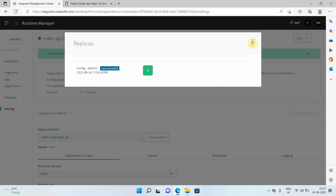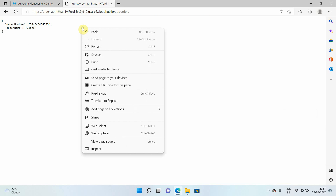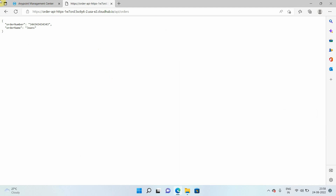Now you can see the application has been successfully deployed and you are getting the proper response. So what we have seen is a zero downtime deployment. When you select deployment model as rolling update, you can do a deployment with zero downtime updates.